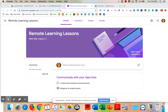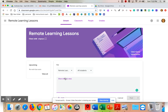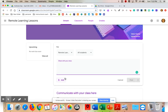With Google Classroom, when you open up the first page you come to the streaming page. This page kind of works like a social media page — it starts with the most current information on top and scrolls down with older things. You would type anything you like in here and then post it.